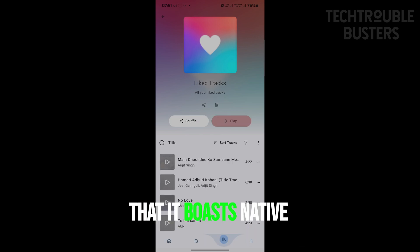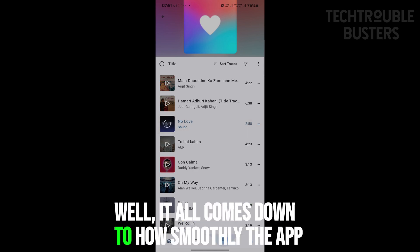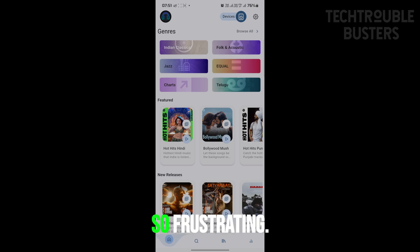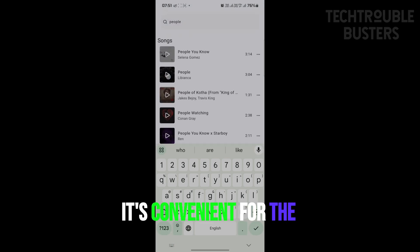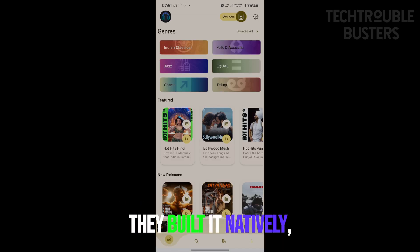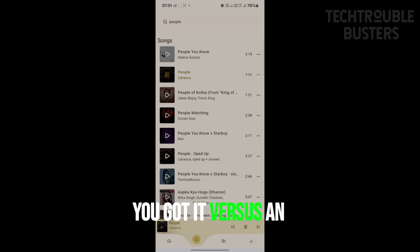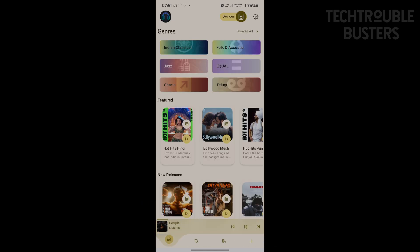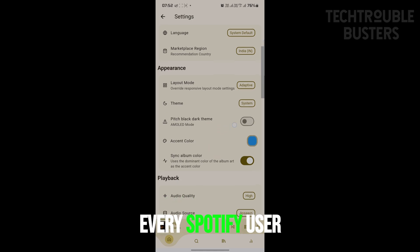Another thing about Spotube is that it boasts native performance. A lot of cross-platform apps use a framework called Electron, which is convenient for developers but can make apps feel a bit sluggish. Spotube's developers went a different route — they built it natively, meaning they tailored it specifically for each operating system. It's like a custom-tailored suit versus an off-the-rack one. That's why Spotube feels snappy and responsive. It is worth noting, though, that it doesn't currently support podcasts or Spotify's listen-along feature, so it might not be a perfect replacement for every Spotify user.